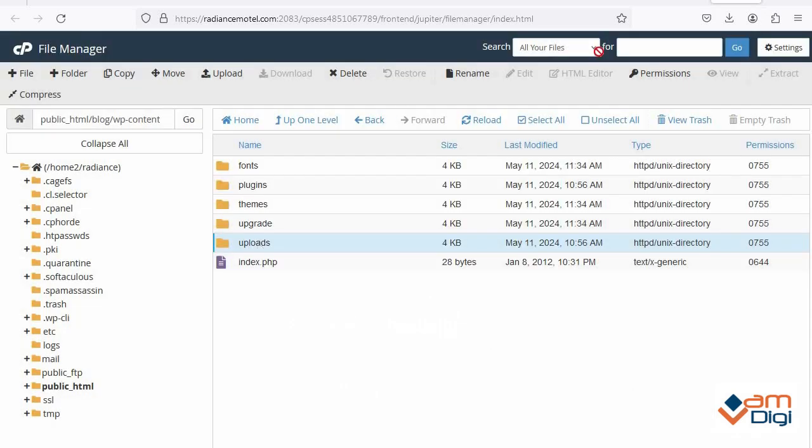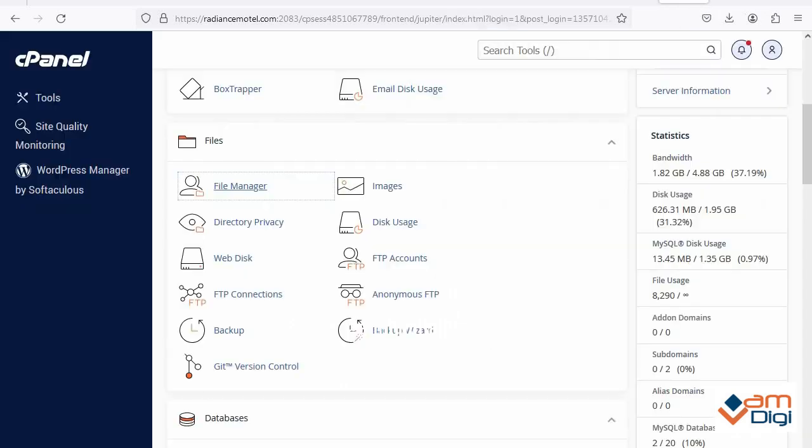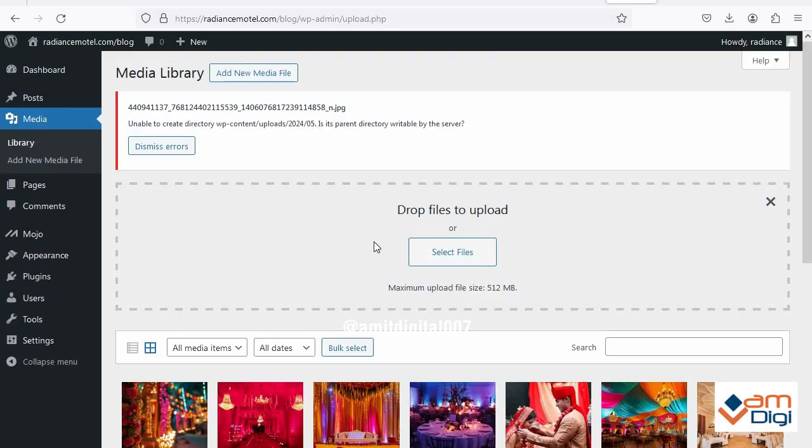Now let's check again if the image will upload or not. Again select any file.